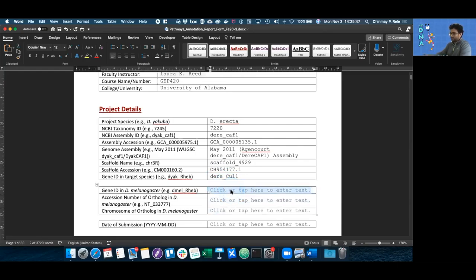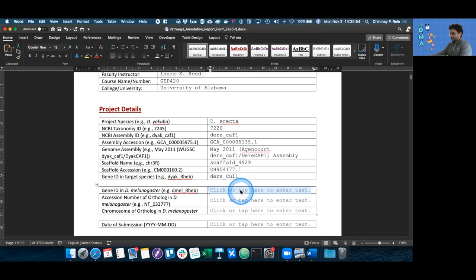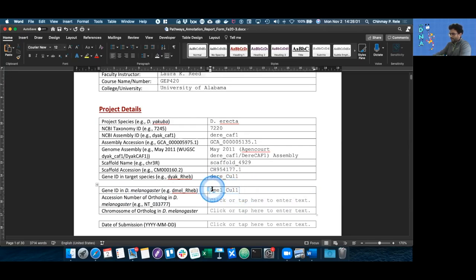Now we have to do something similar to our reference species, which is always going to be D melanogaster. So we can type in D-M-E-L underscore and the name of our gene. Just remember, the D in Dmel should be small.